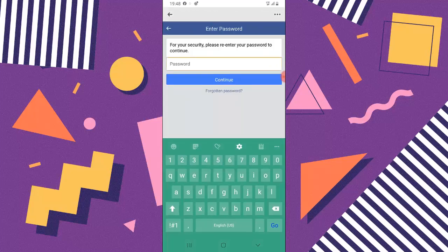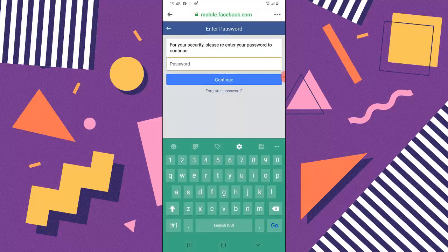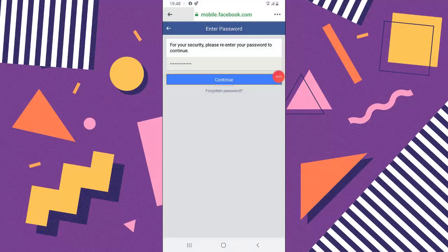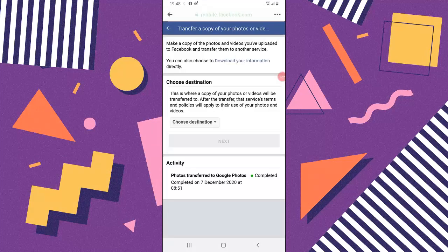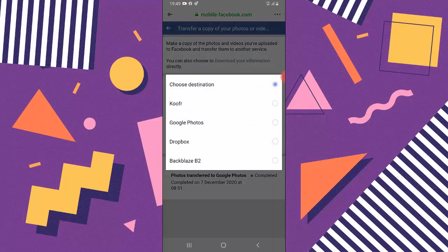It's going to ask you to log in — it will show you a login prompt where you'll need to enter your password and click Continue. I've entered my password and clicked Continue. Now it gives you an option to select the destination where you want to back up. You can see it says 'Photo transfer to Google Photos' — I already backed up to Google Photos before, so I'm going to click that option to select Google Photos again.